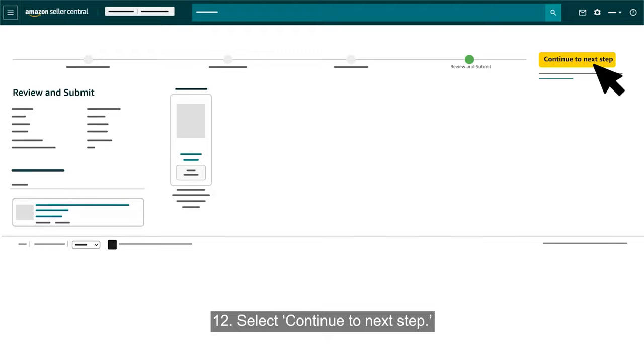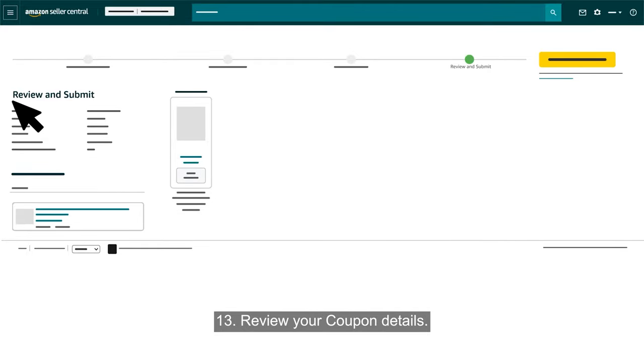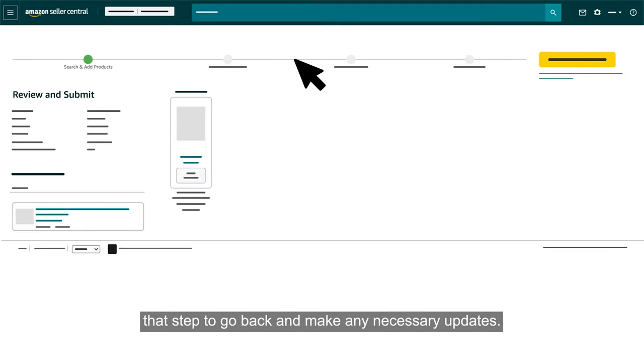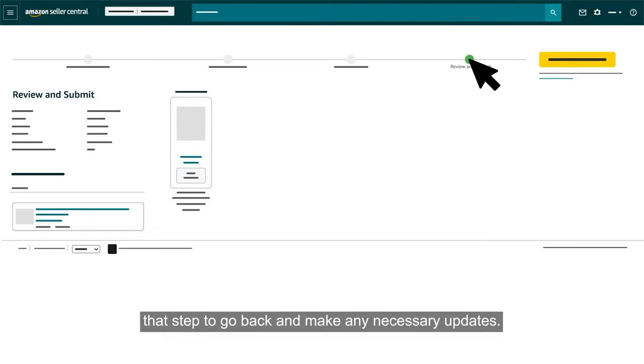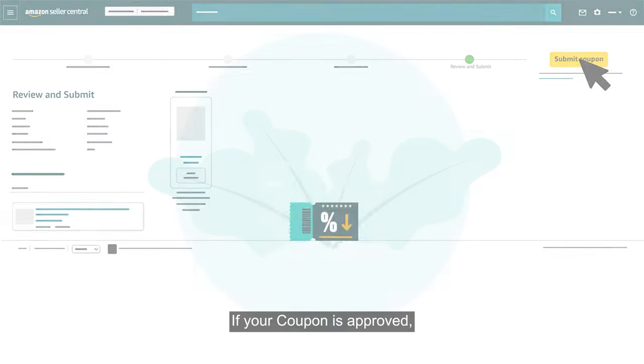Select Continue to Next Step. Review your coupon details. If you notice any errors, select the numbered circle related to that step to go back and make any necessary updates. Click Submit Coupon.